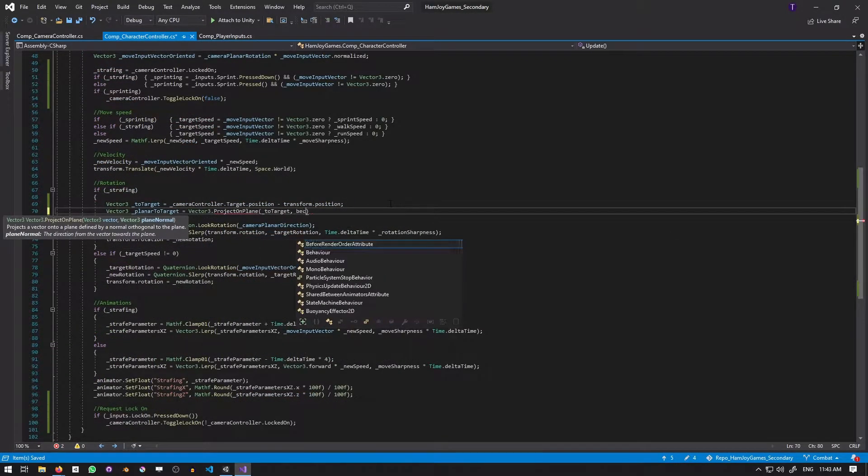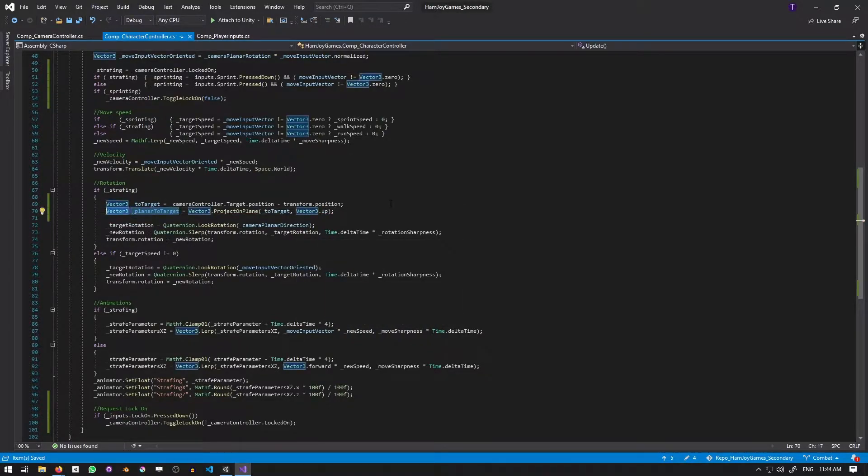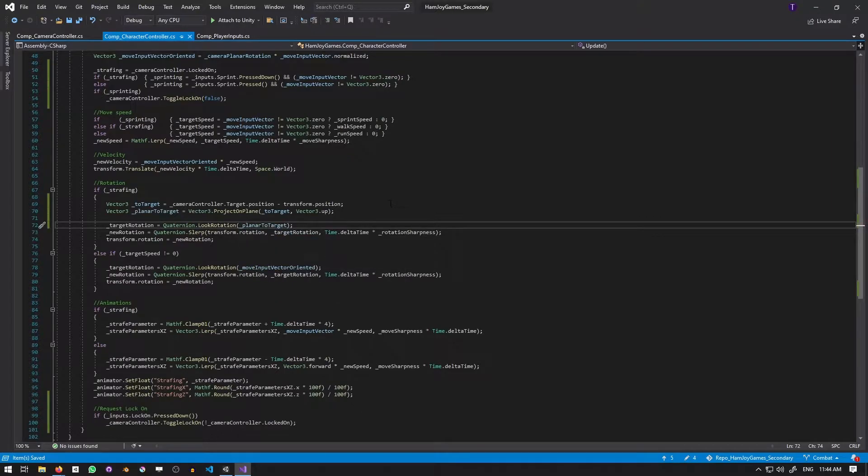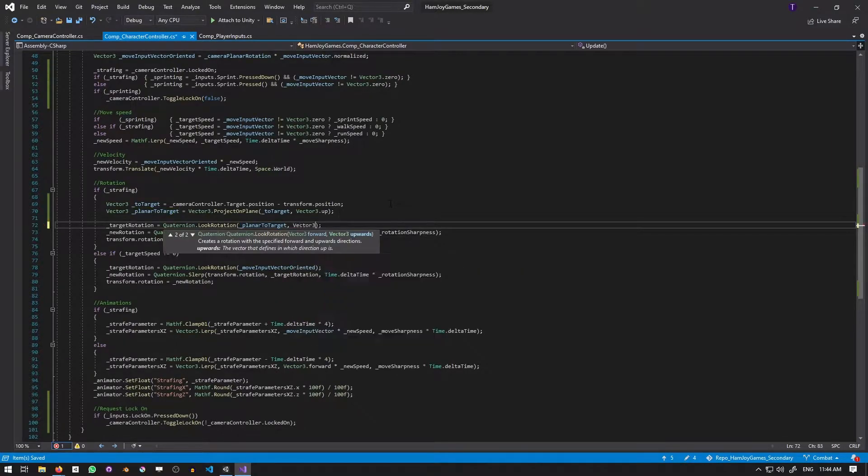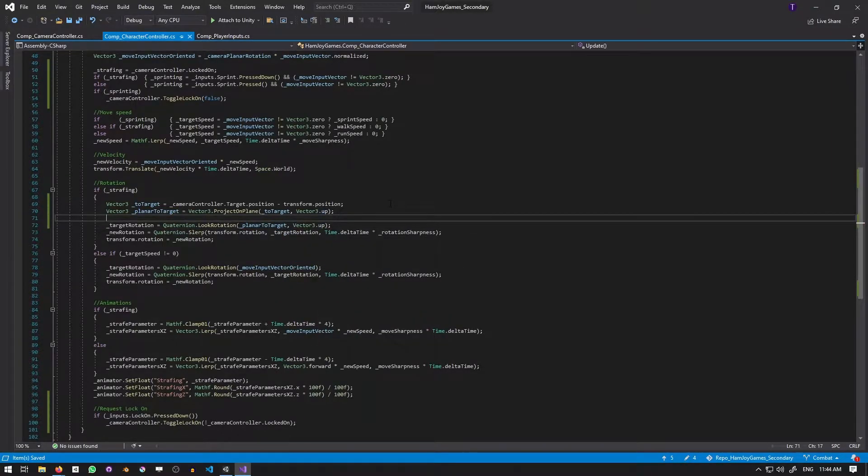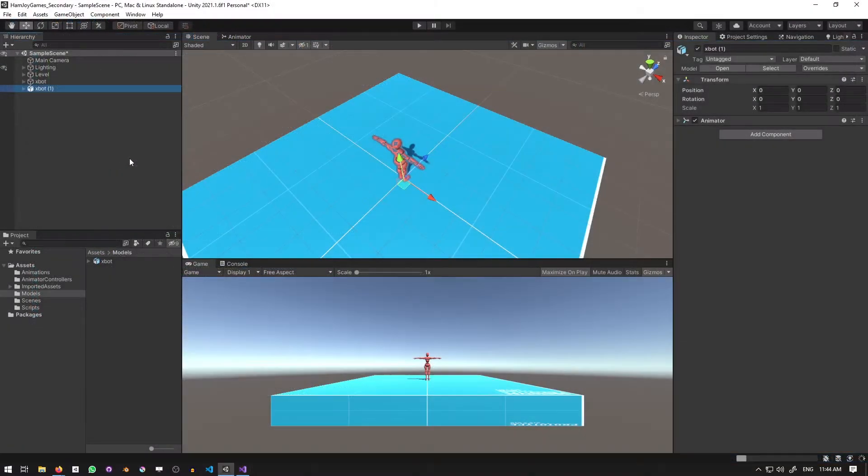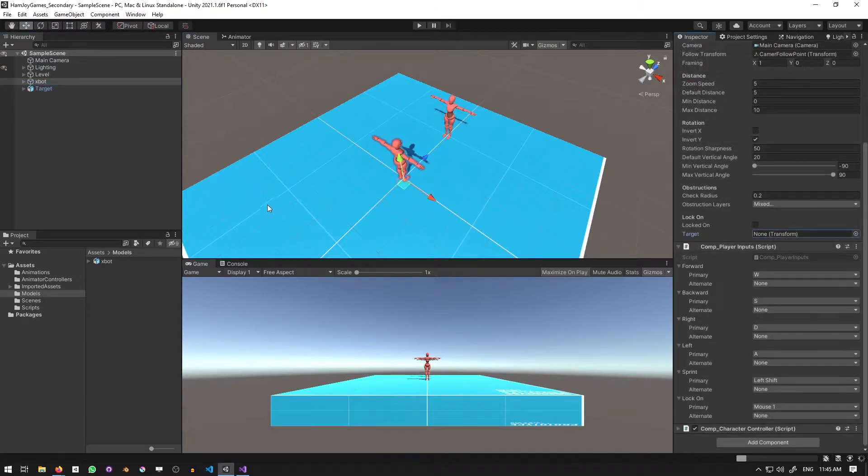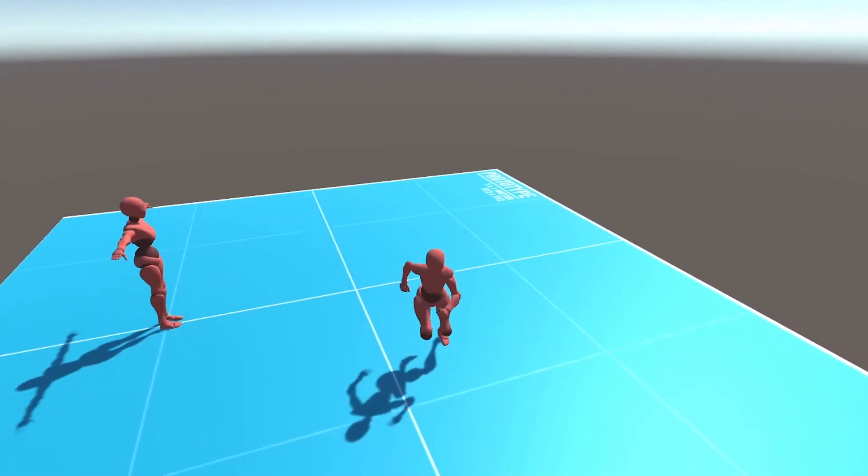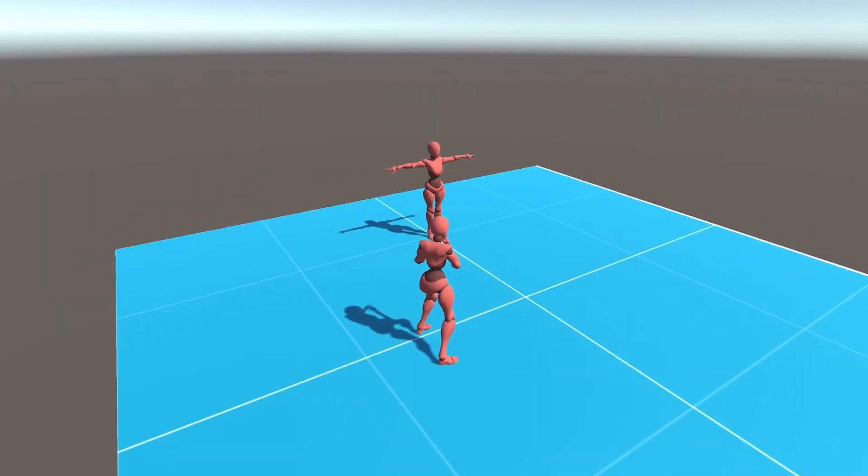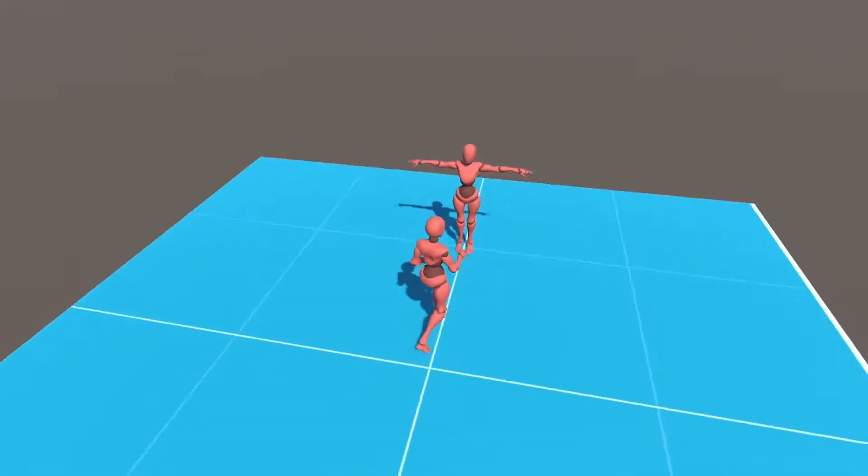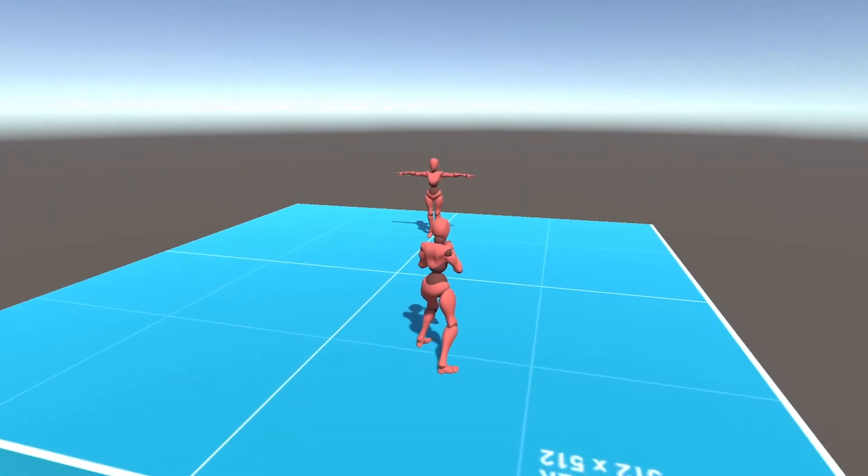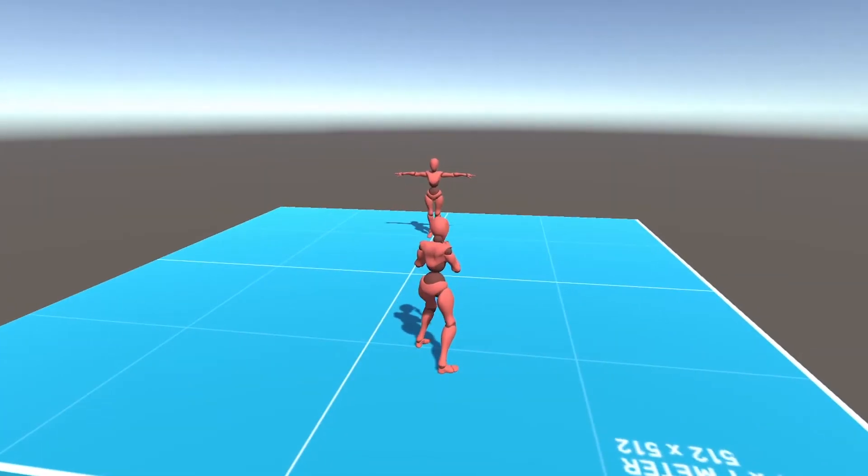Next, we have to update the strafing rotation of the character. Similar to the camera, we'll calculate the vector between the character and the target, then projecting it onto the XZ plane and passing it into quaternion.LookRotation. To test this, I'll place an XBOT model into the scene and reference it as the target of the camera controller. Pressing lock-on, the camera snaps to tracking the target and our character becomes ready to rumble, putting up their fists and turning to face their opponent.